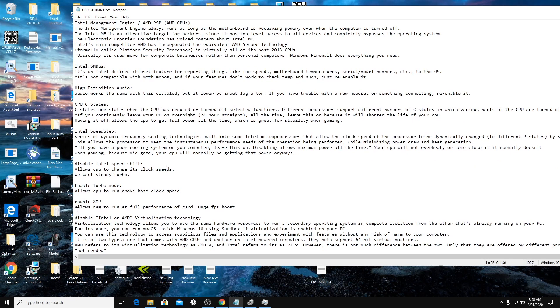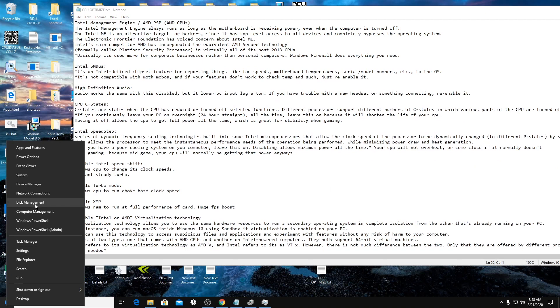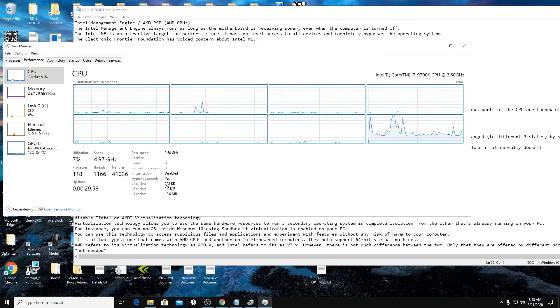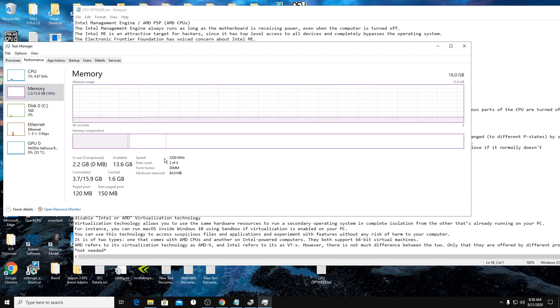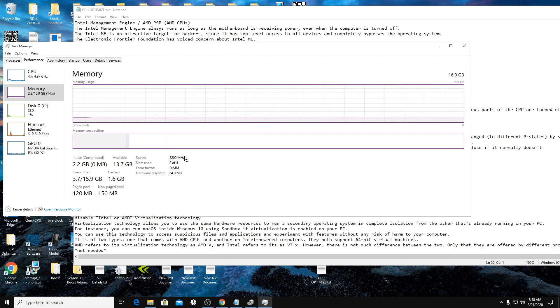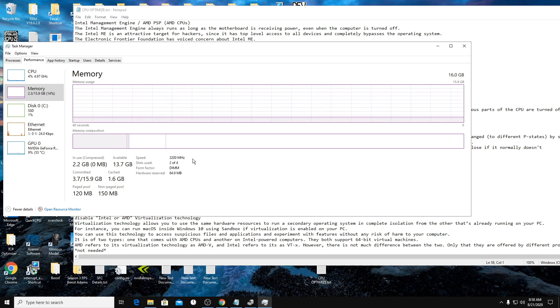XMP. So your XMP will be, if you haven't enabled it, you can check in task manager and memory. Your speed right here will say like 2100, 2133 if you haven't enabled it. You can check if you know what RAM you have in your computer. Like I have two 1600 cards. So my speed is 3200.